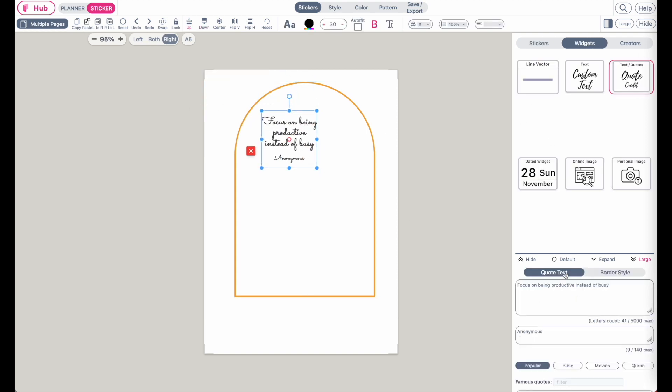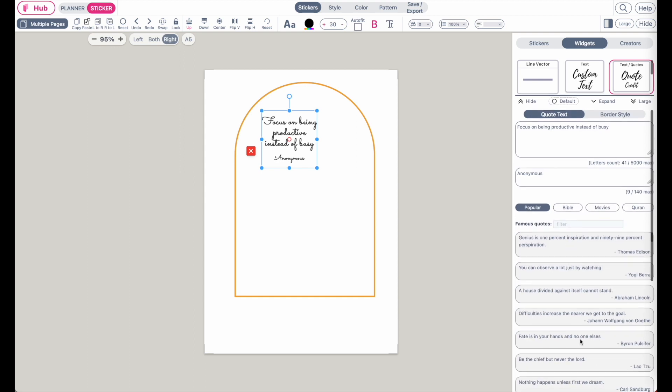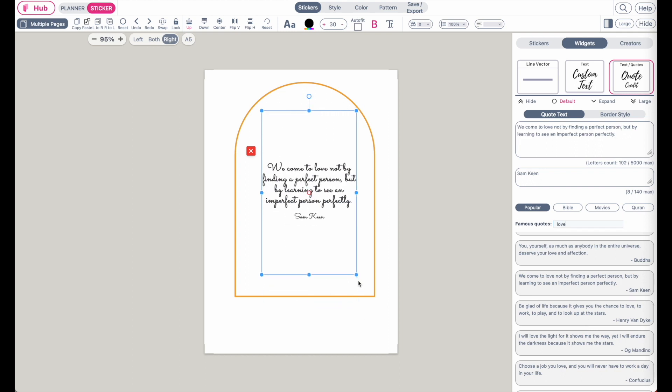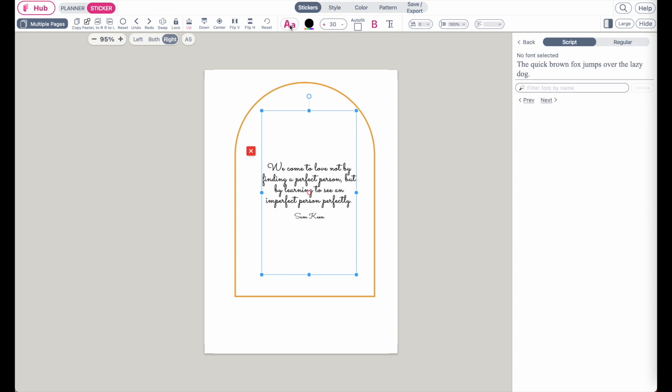And then in the settings below, select a widget. Select a quote you like. For example, pull this one here. Then go back to the font selection up here on this AA icon.